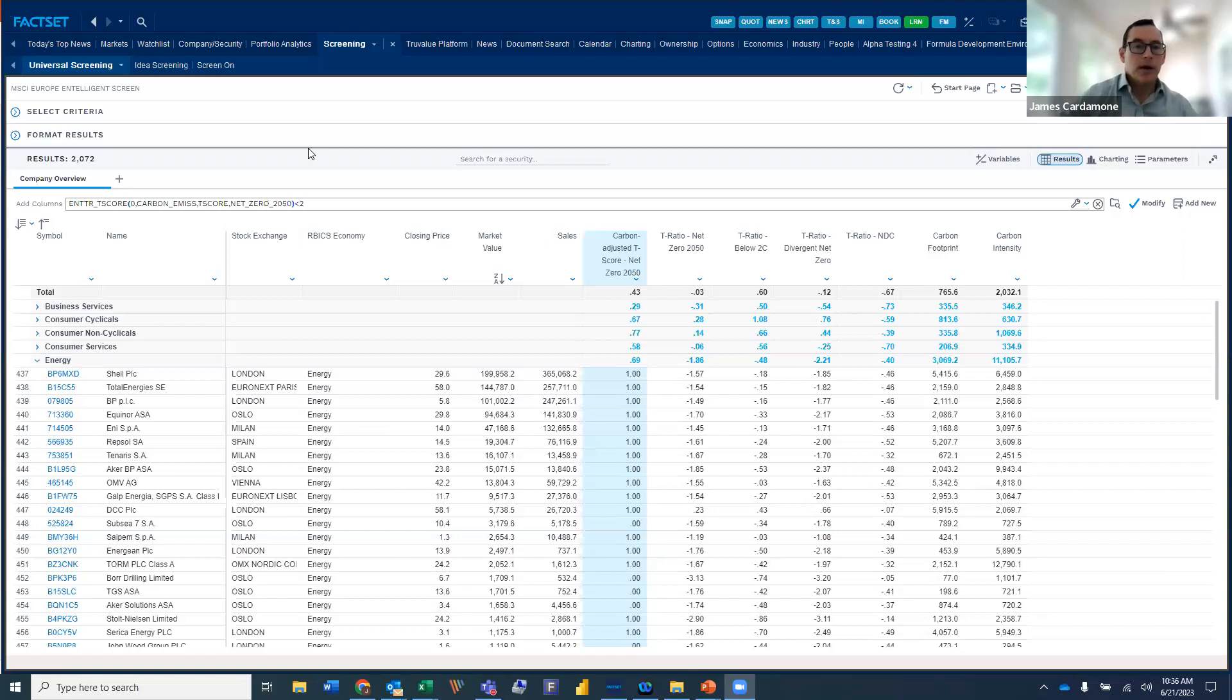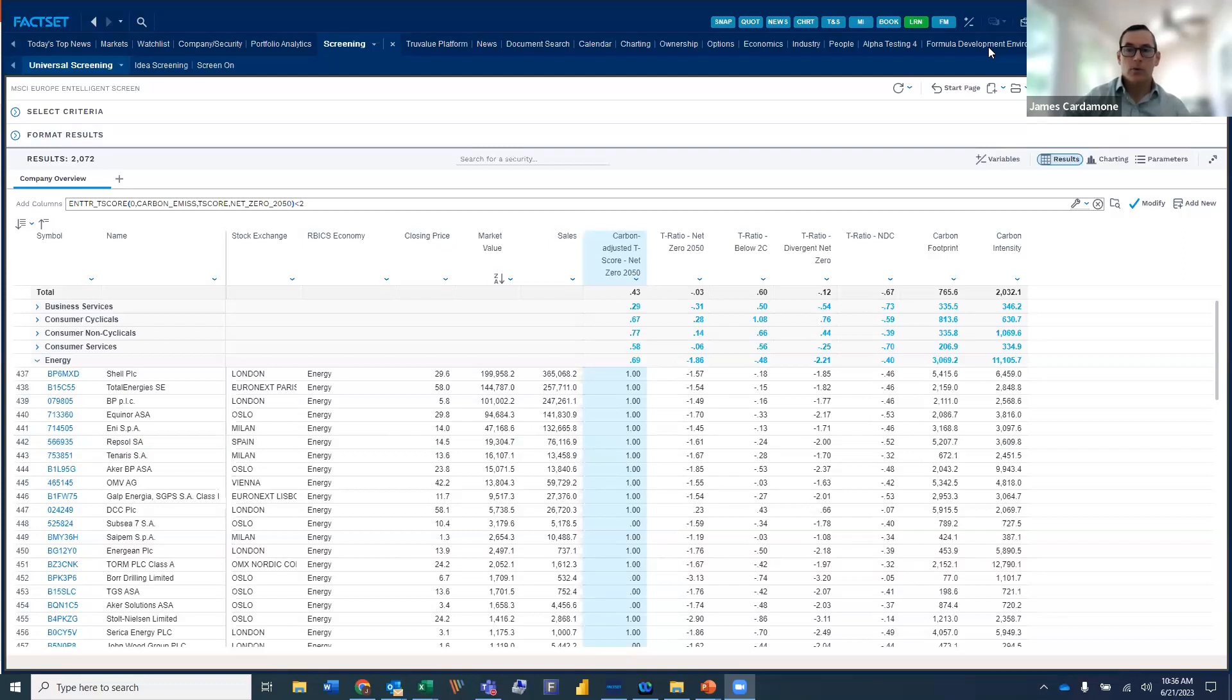What I'm going to do today is spend a few minutes discussing how we've integrated the intelligent data within the FACSET workstation. So I'm going to hit on a few locations.